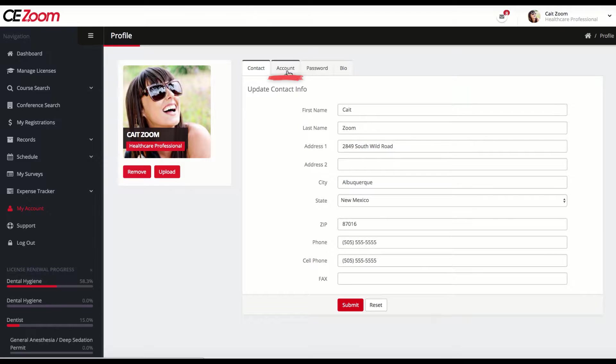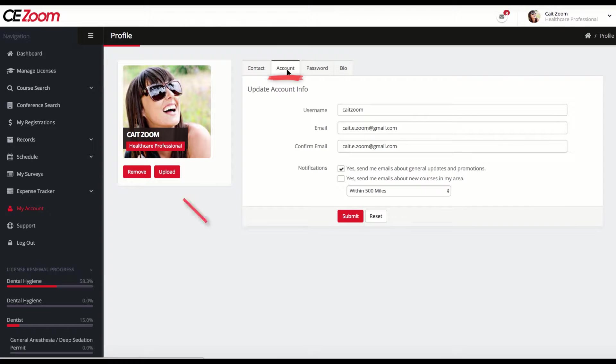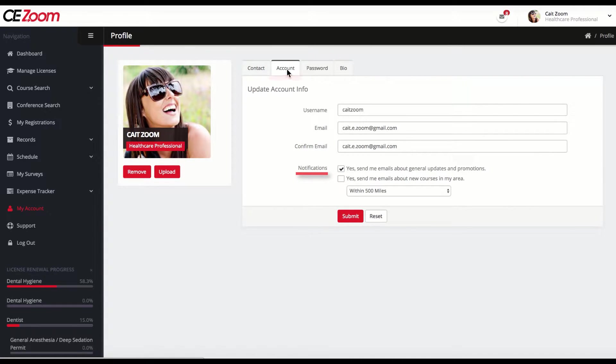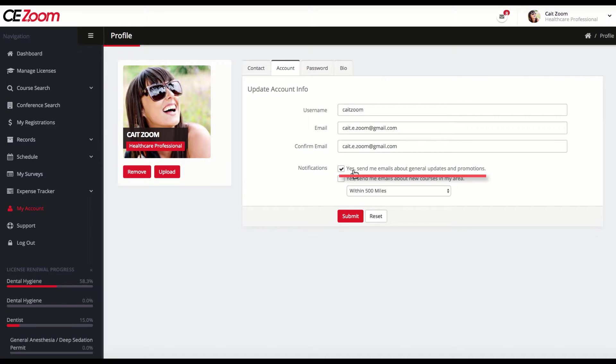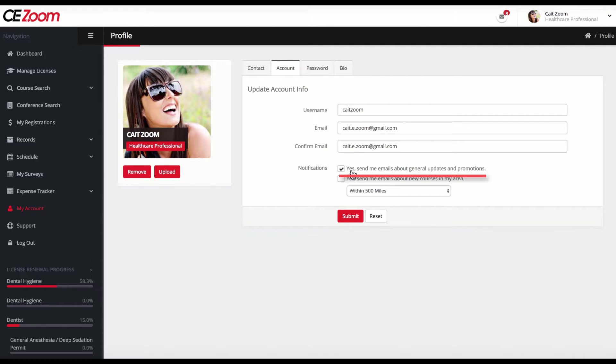From the Accounts tab, you can update your username, email, and notifications. You will want to check Yes for general updates and promotion notifications if you want to get emails about upcoming events, dates for CE Zoom Study Club, free webinars, advertised events and conferences, special promo codes for money savings, and general updates about CE Zoom.